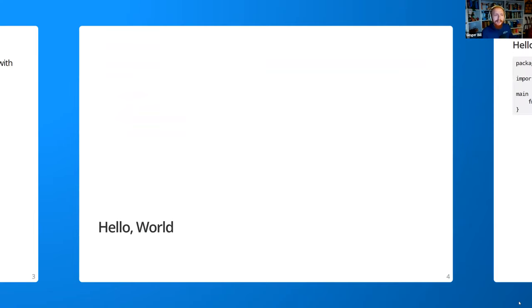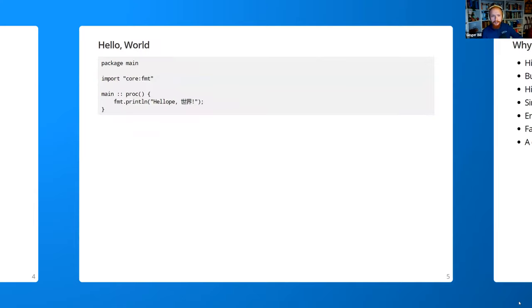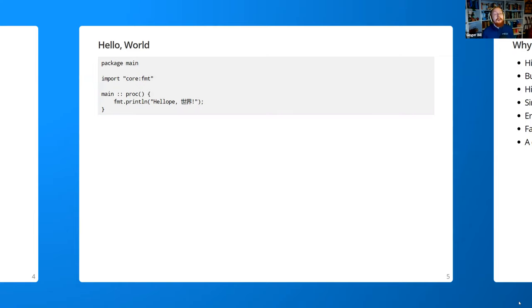Let's start with the obligatory hello world. This is it — the hello world in Odin using the fmt package. In Odin, all files have a package declaration at the top; in this case it says 'package main'. Then you have an import statement importing the fmt package from the core library collection. Then you have the main procedure as the entry point, similar to C, and I'm printing 'Hello' and then 'world' in Japanese — sekai — showing off that Odin supports Unicode and UTF-8 by default.